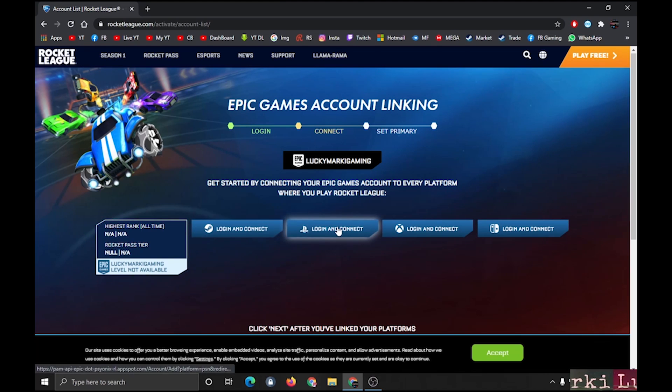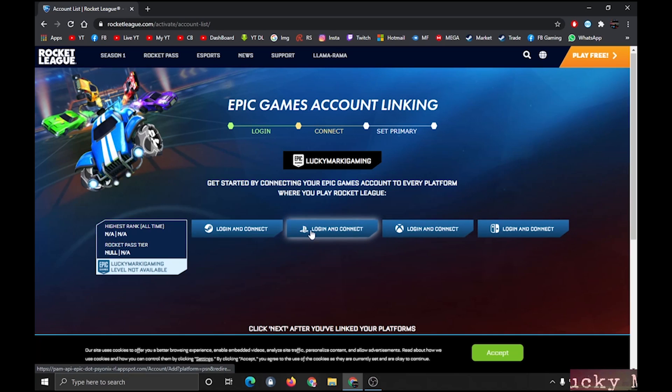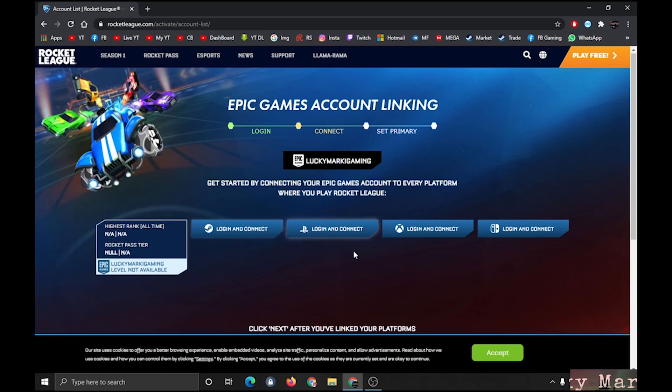Basically, I have to set my Epic Games ID as primary. You can also set your Steam, Xbox, PlayStation, etc. My account is showing as you can see.